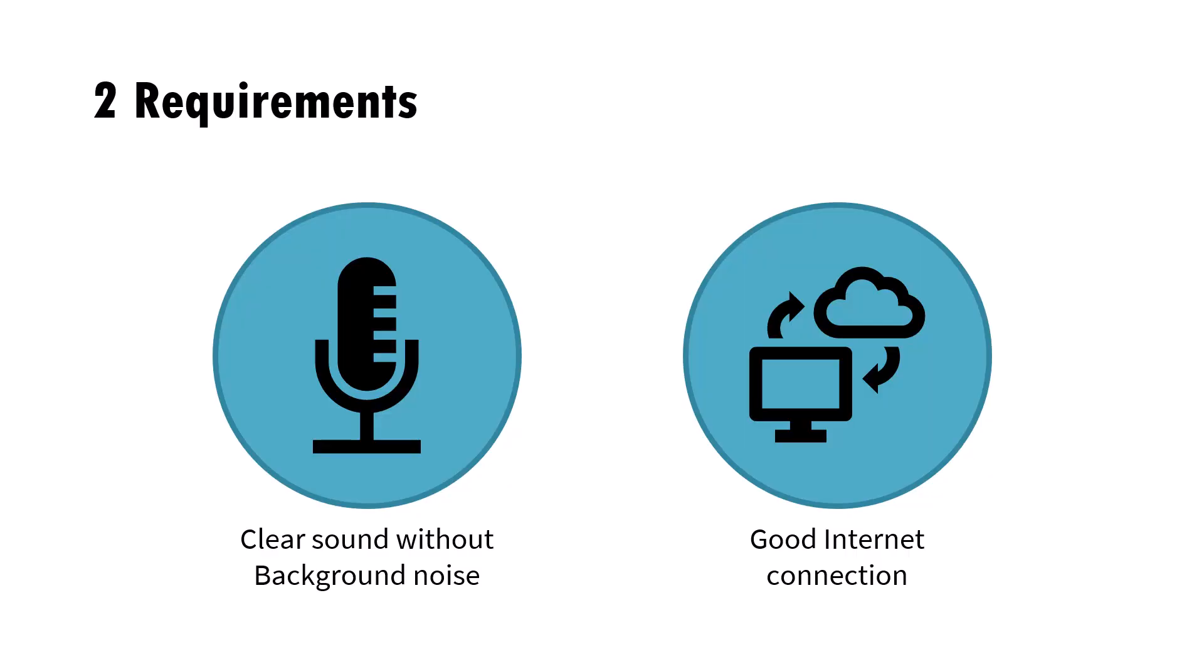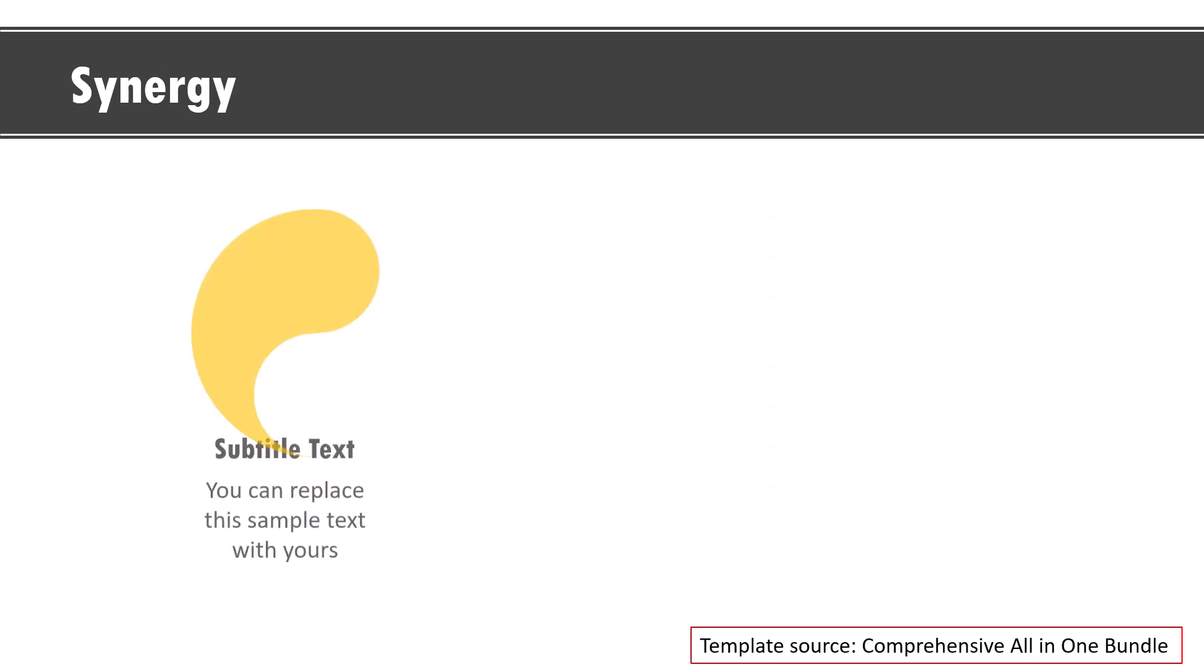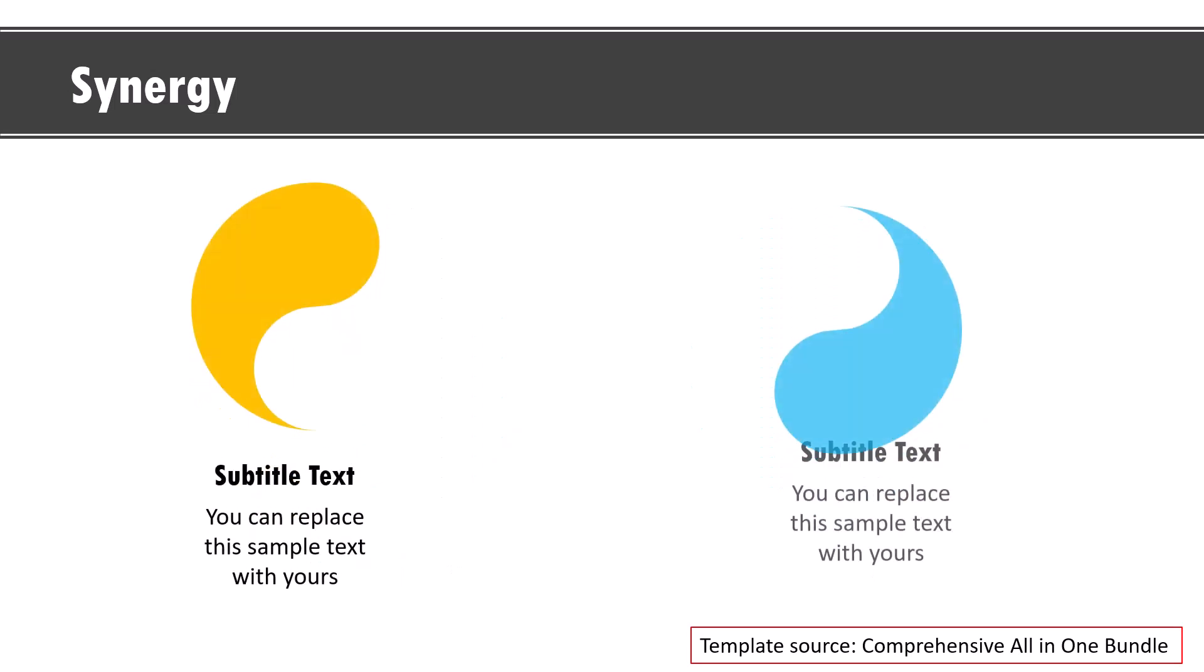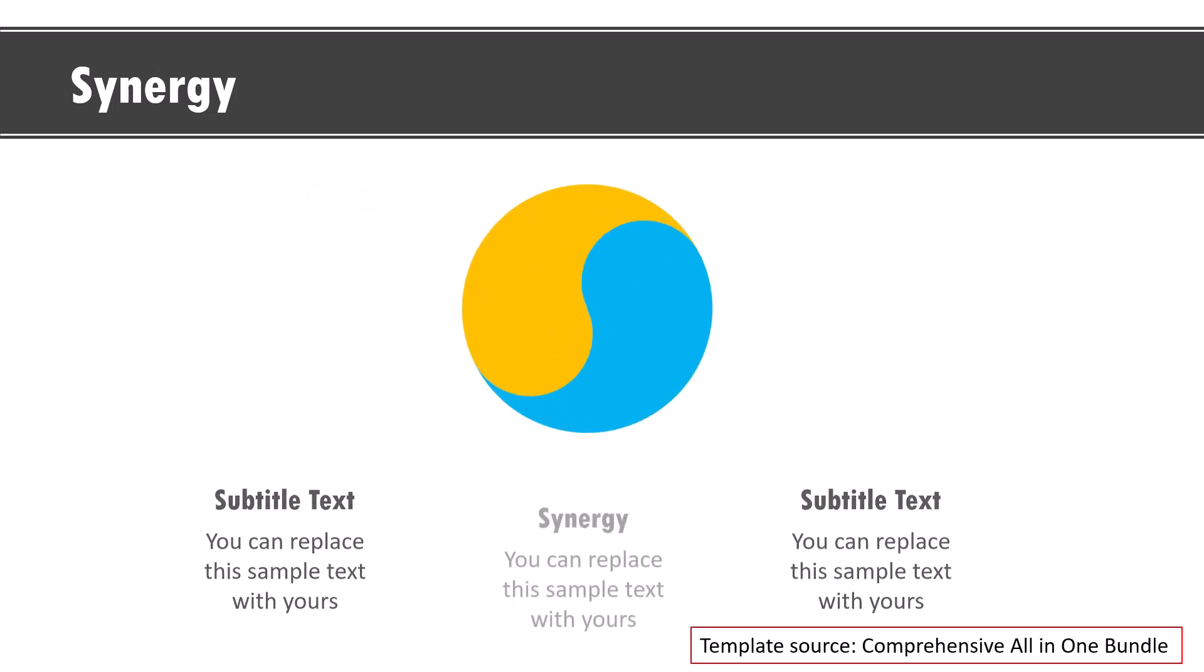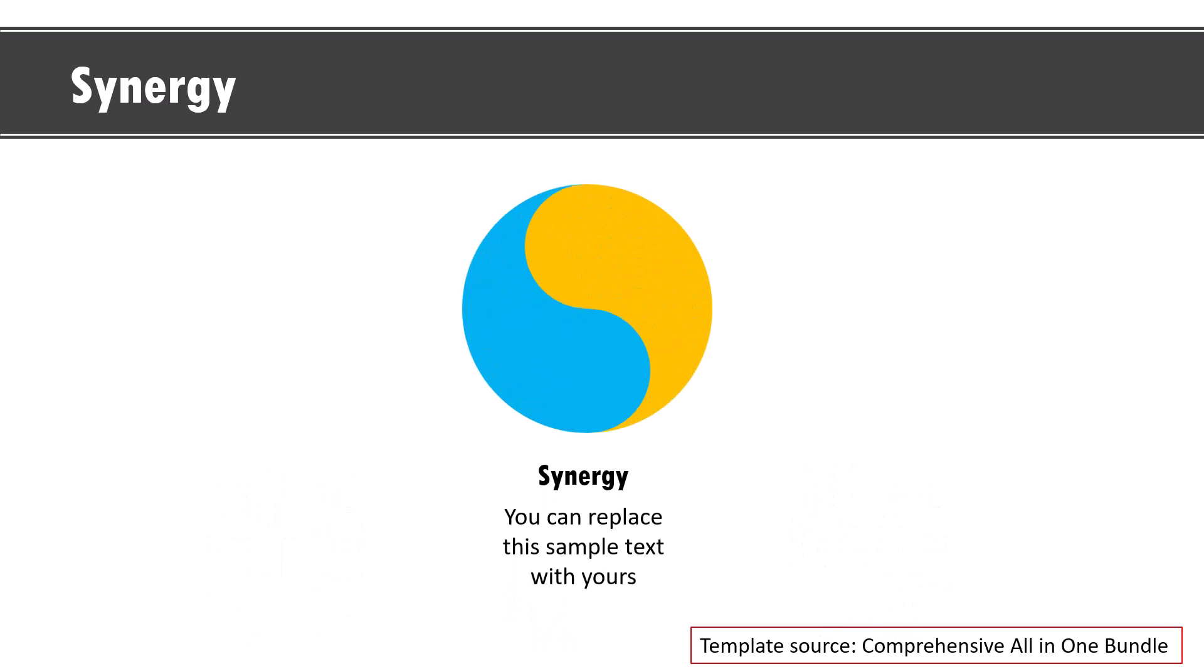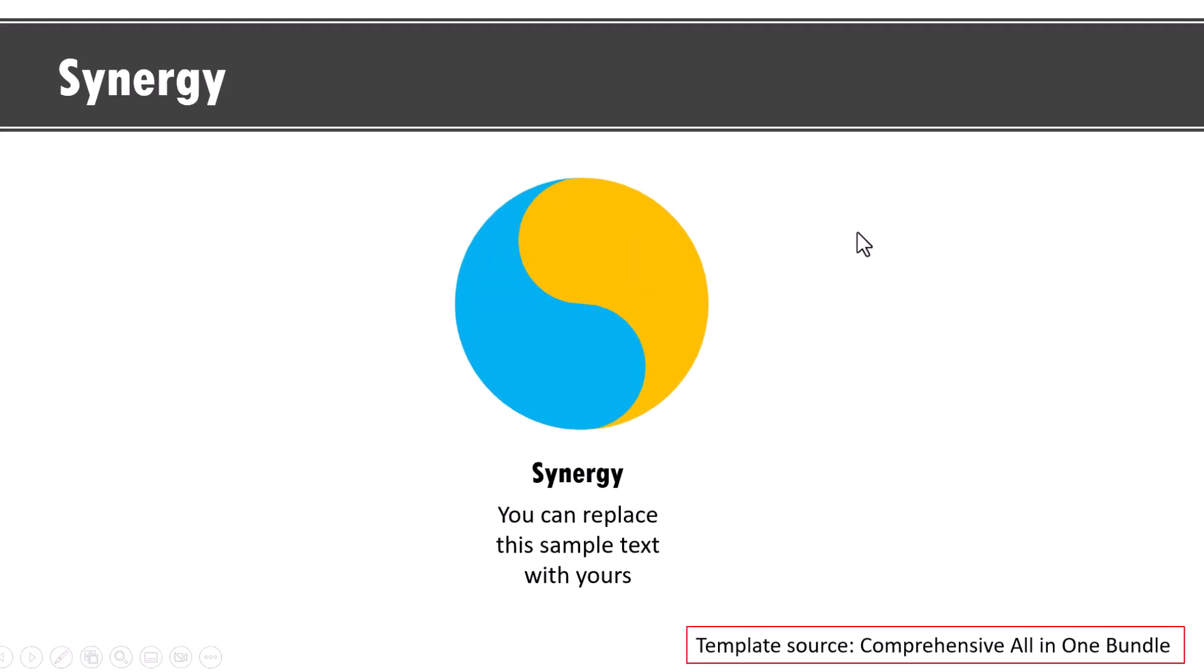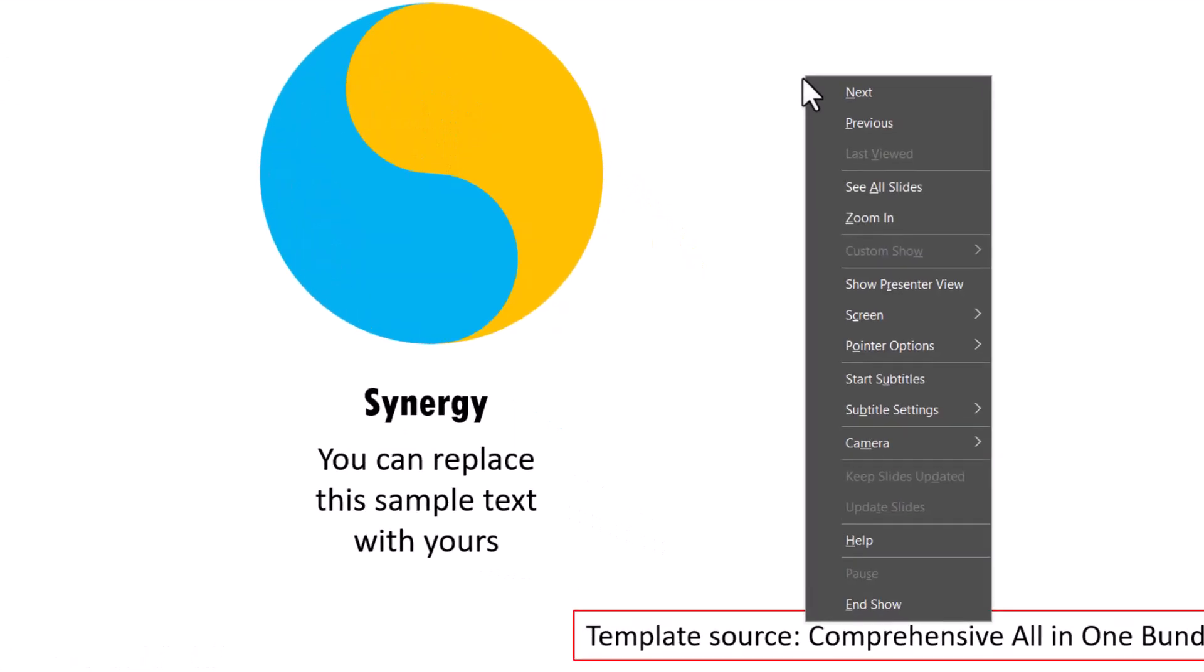First, how do you use subtitles? Let's say I want to present this slide which talks about synergy between two elements like this. Now I want to have subtitles for the slide. All I need to do is right click on the slide while being on the slideshow and go to this option called start subtitles.